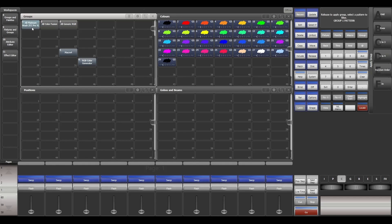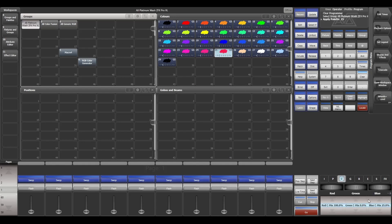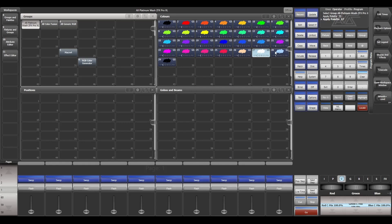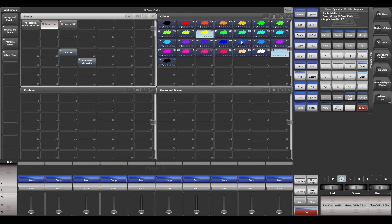Now these palettes work with any other fixture. Here you can see red 100, green 0, blue 25. Here the red, green and blue is 100. Blue is 100, green 80. And the fun part is it works with any other fixture. You can apply it to any other fixture you want.